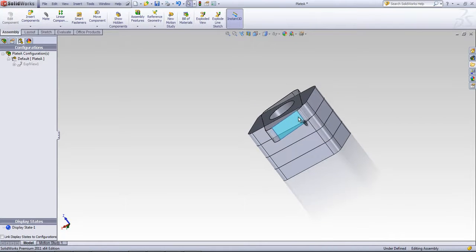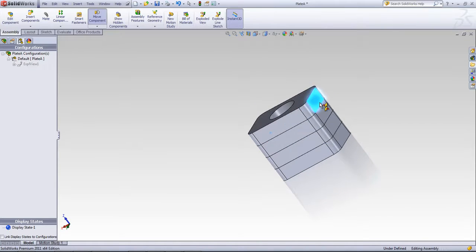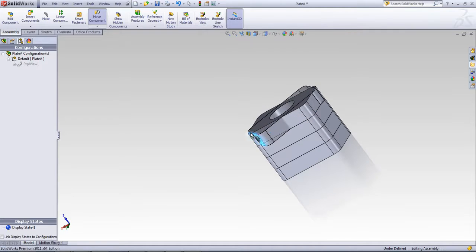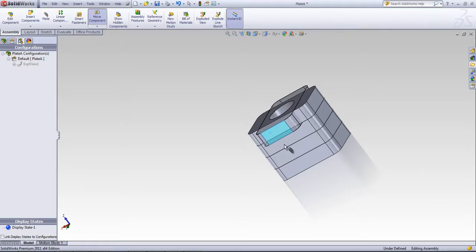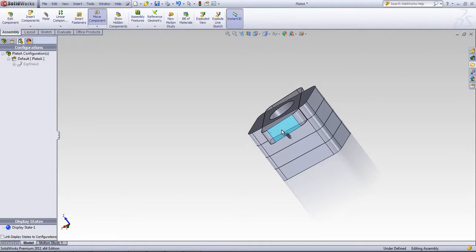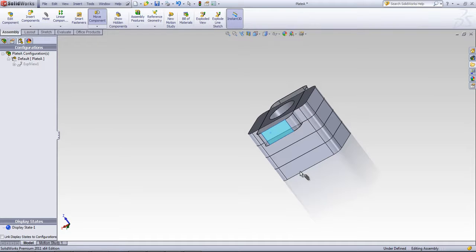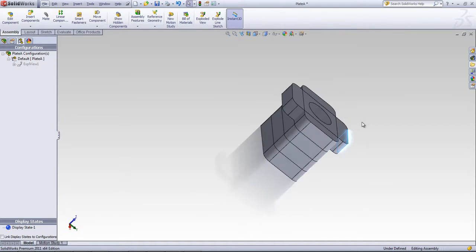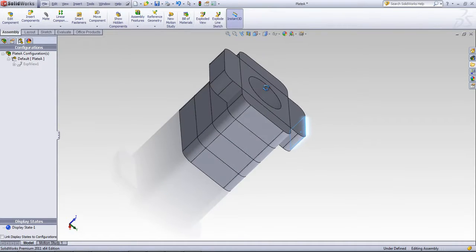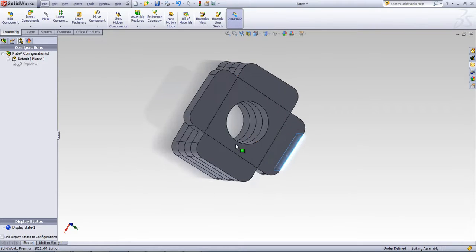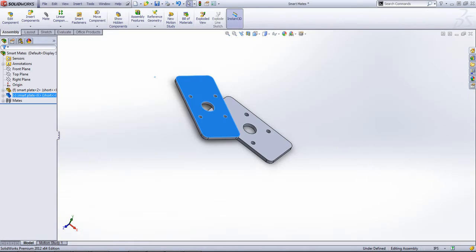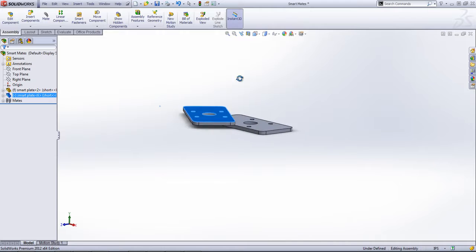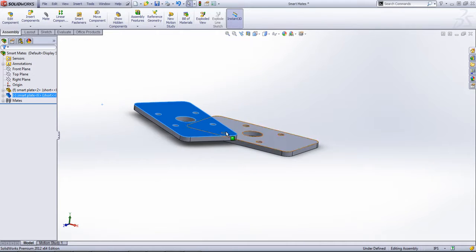Once again I can alt-drag and mate to that side face. You'll notice there are some things that won't pick up, so it's not going to necessarily pick up the parallel relation on the sides if we wanted to add that in. But that's how you use these smart mates tool in both 2011 and 2012.